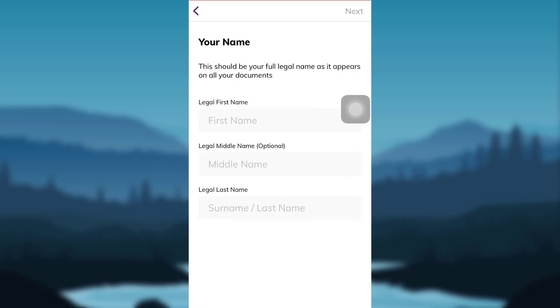You'll then be asked to fill in your legal name, that is legal first name, legal middle name, and legal last name. Fill in the information and then tap on Next.